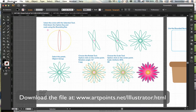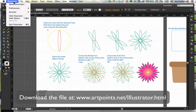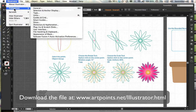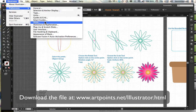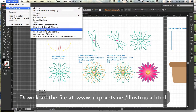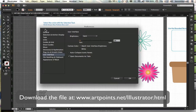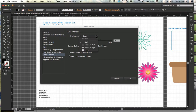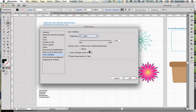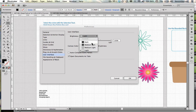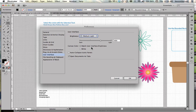I'm on a Mac, so I can find my preferences under Illustrator, Illustrator Preferences. If you are on a PC, you will find them under Edit. You can go to User Interface, and here you have a drop-down menu. You can go back to Light, which is what Illustrator was in previous versions, but I am compromising on Medium Light, which works okay for me. And then you just click OK.